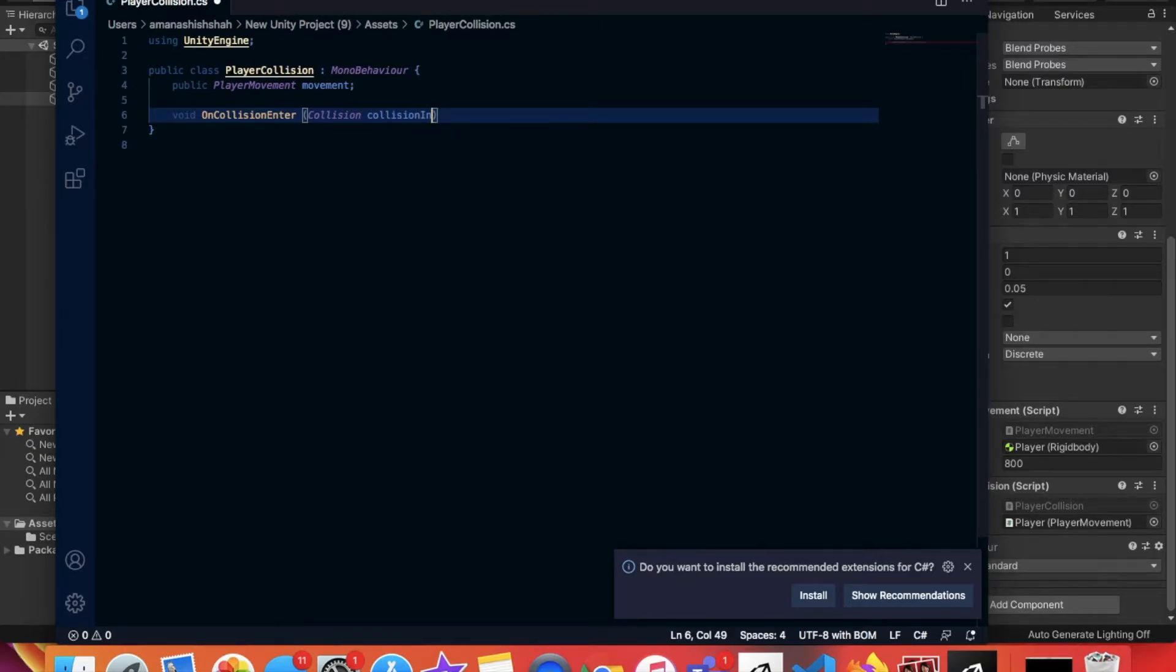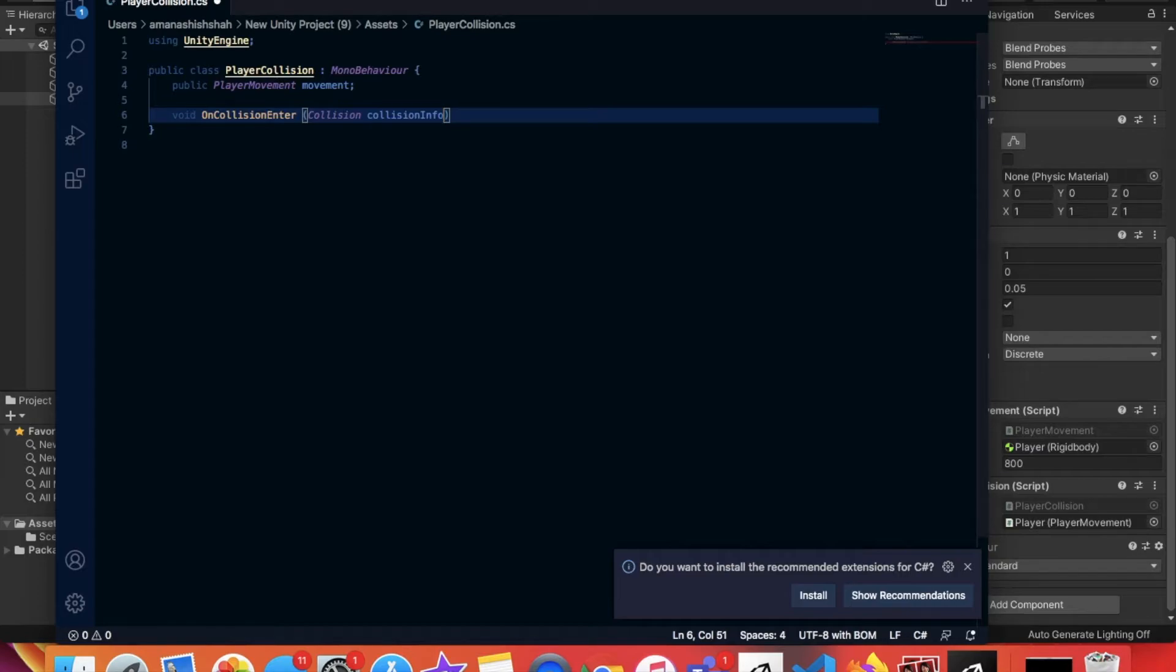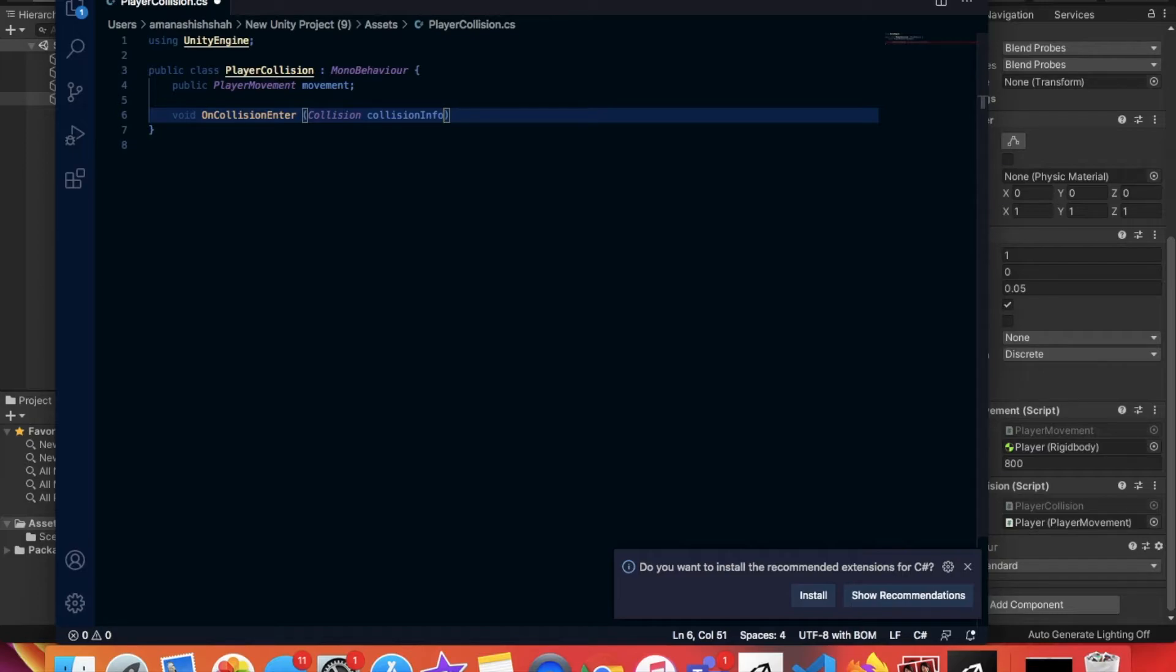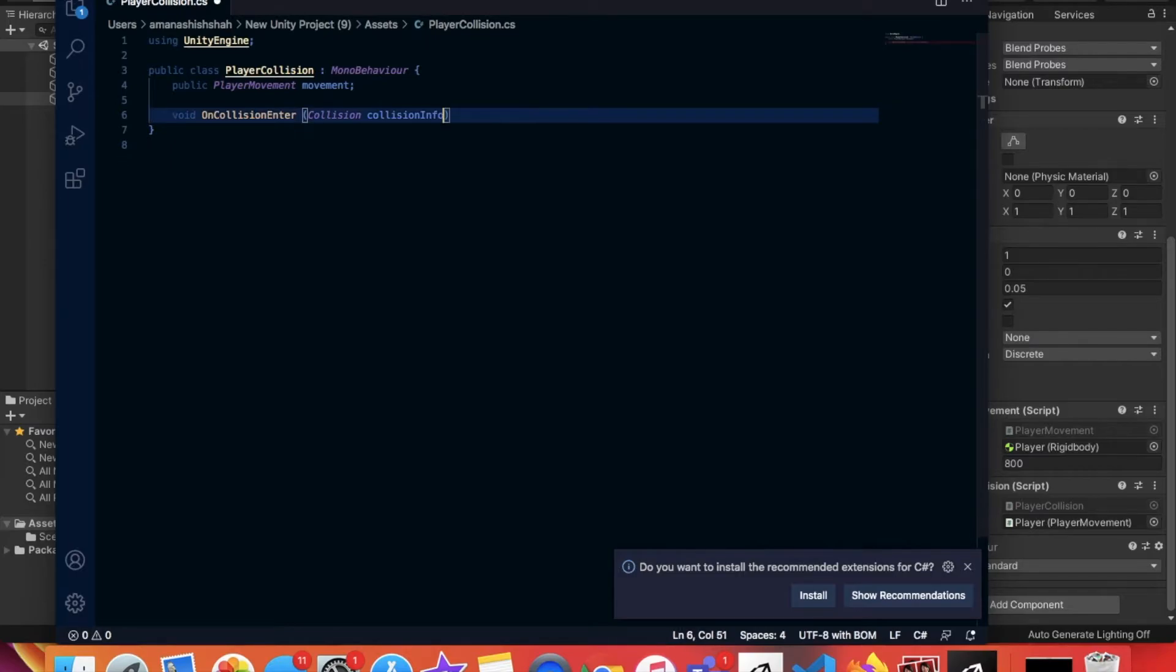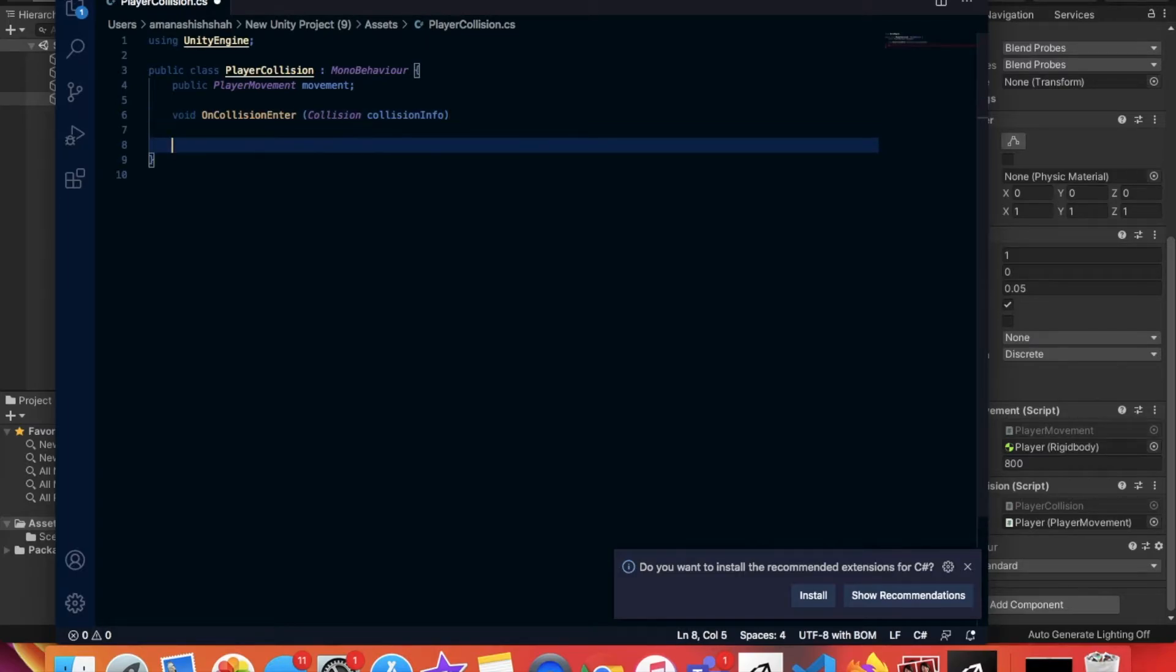Now one thing you should know is that C sharp is capital sensitive. So if in a place you have to put a capital and instead you put a lowercase letter, then it will actually turn out to be an error. So make sure that you put your capital letters and your lowercase letters in the proper areas. Now after we've done that, we're going to create some more of these curly brackets.